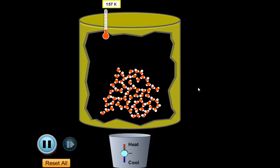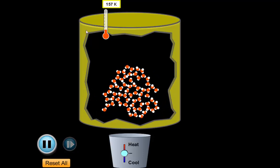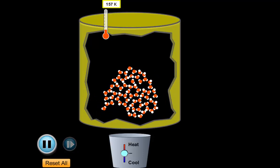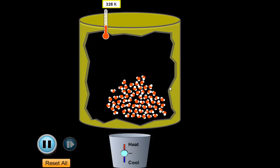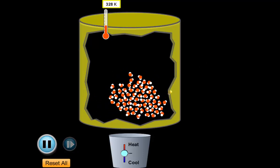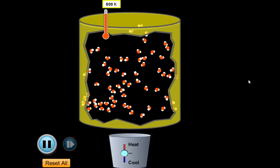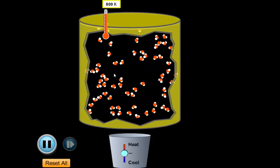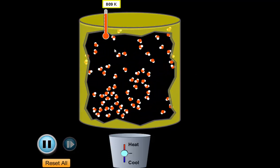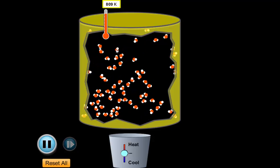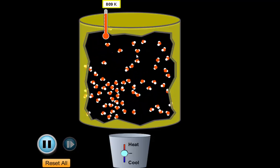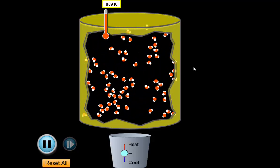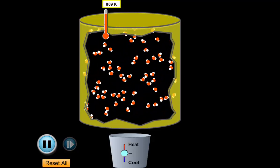For water: solid at 157 Kelvin, liquid at 328 Kelvin, and gas at 809 Kelvin. So it takes a lot of energy to get these things to break apart from their forces of attraction — enough to actually expand and fill the container.